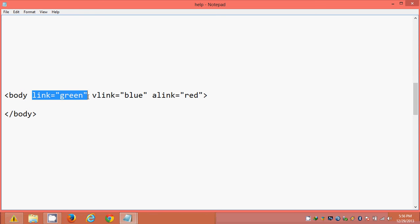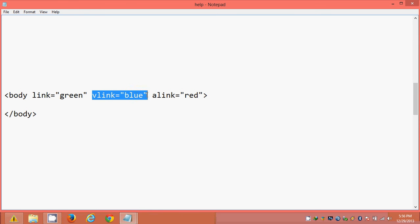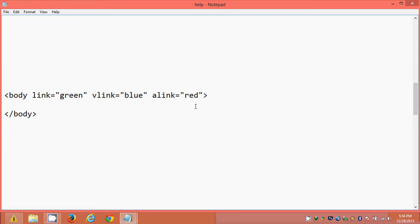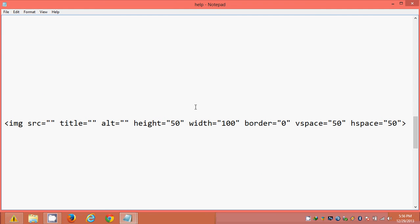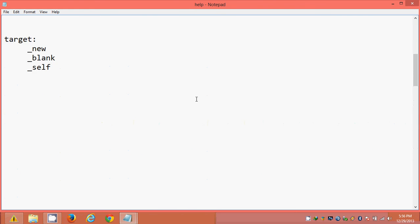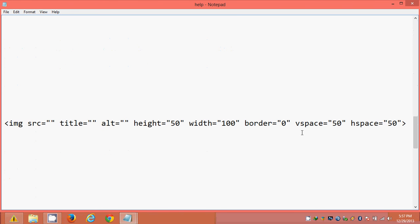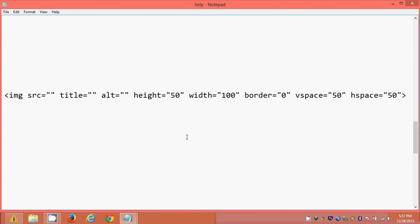To recap: link is the normal unvisited link shown the first time, vlink is the visited link which turns blue, and alink is the active link which turns red at the time of clicking. These color values can be changed depending on requirements. Not only can we hyperlink text, we can also hyperlink graphics like images — in place of text we can place an image tag as well.